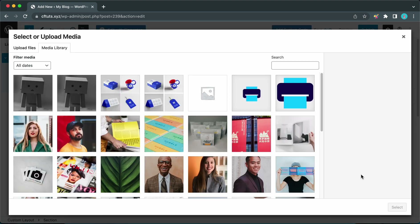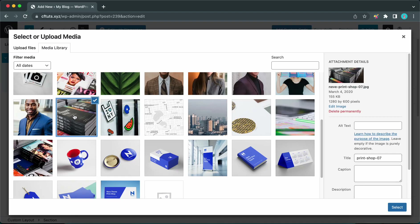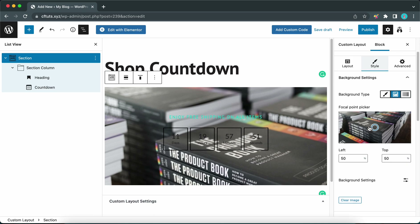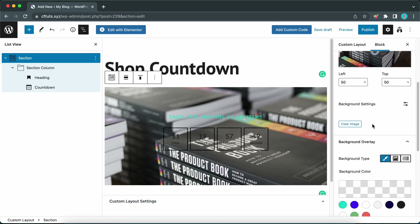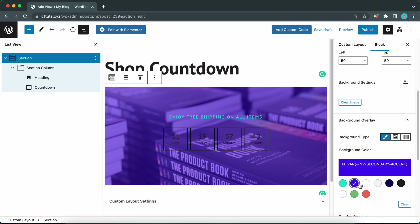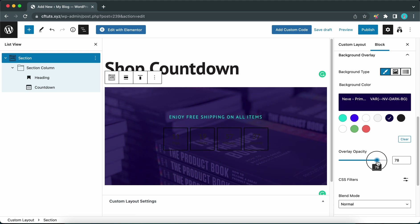Let's scroll down to select the image with the books and click Select in the bottom right-hand corner — we now have a background for our section. Let's add a background overlay. Scroll down to find the Background Overlay tab, go to Background Color, and select the dark blue theme color. Scroll down just a bit to adjust the overlay opacity — I think it looks good at 80, so we'll leave it at 80.